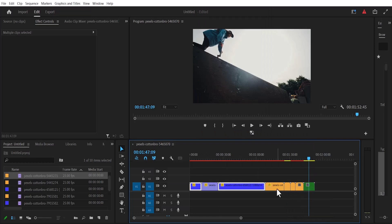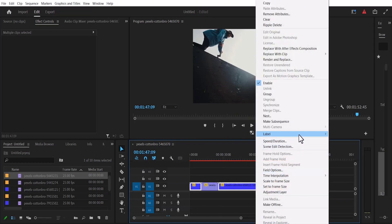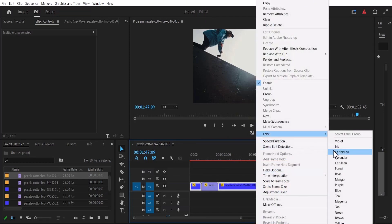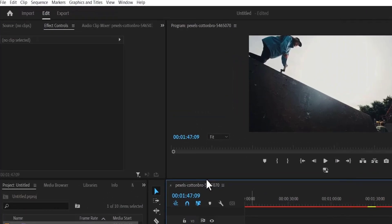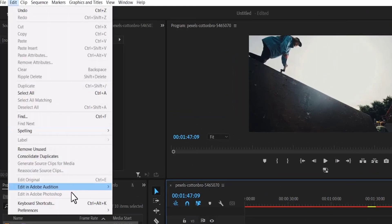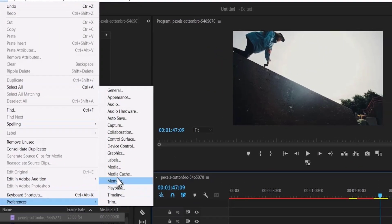You'll notice that if we select any clip and go over to label, we do not have all the colors listed here. For example, you can't see white. If you do not like these colors and you want to add your own default color, all you need to do is go over to the top menu, select Edit, scroll down to Preferences, and scroll up to Labels.